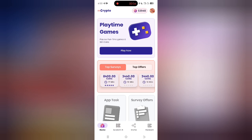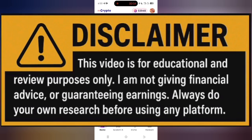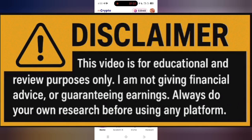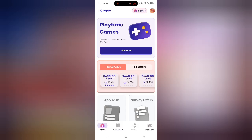Before I proceed with this video, I would love to lay a clear disclaimer: this video is made for tutorial and educational purposes only and is not financial advice. I am not a financial advisor and I do not give financial advice. You are always advised to make your own research before using any platform, as results may vary.